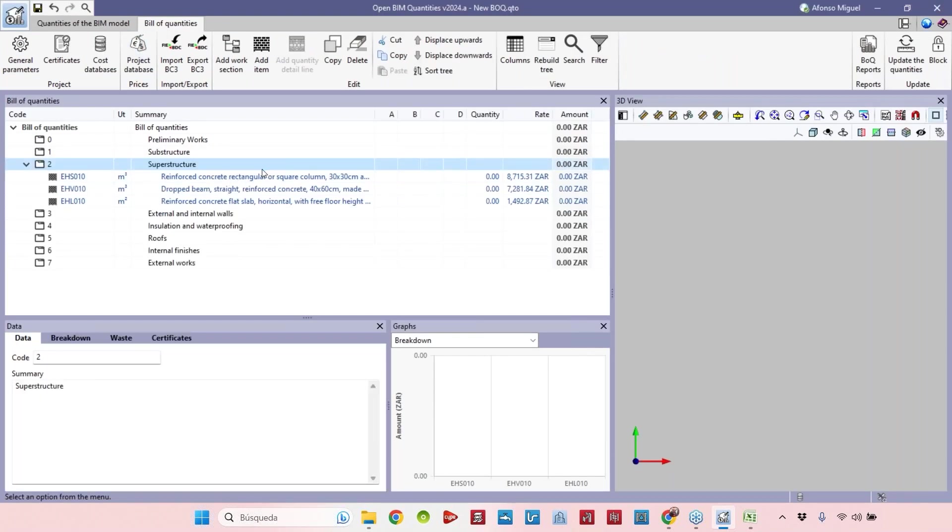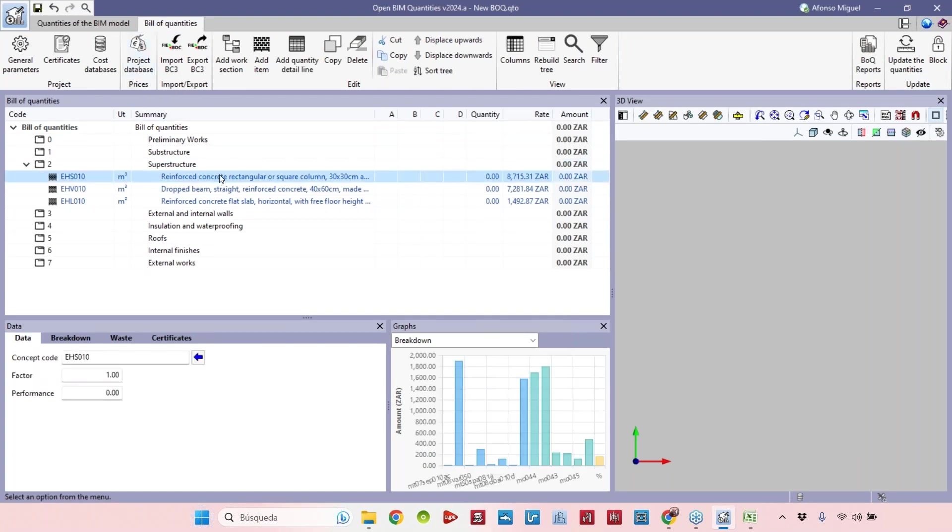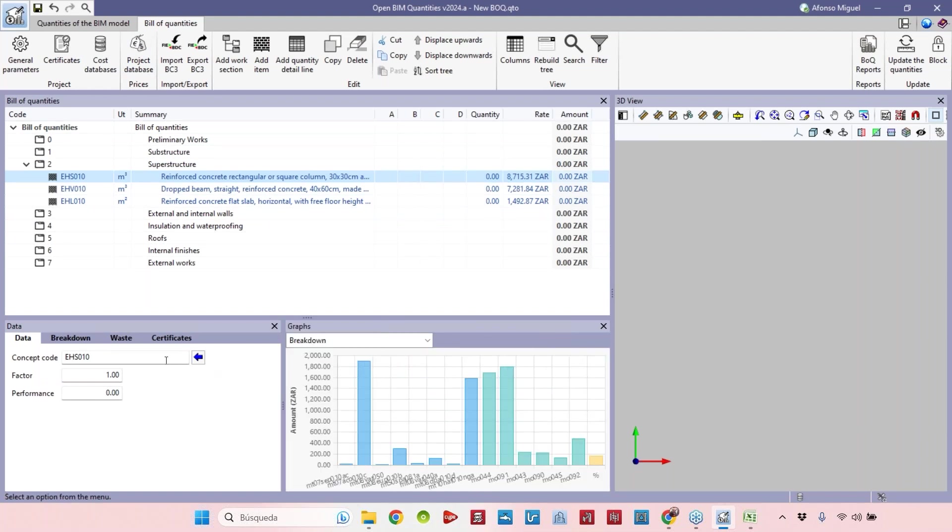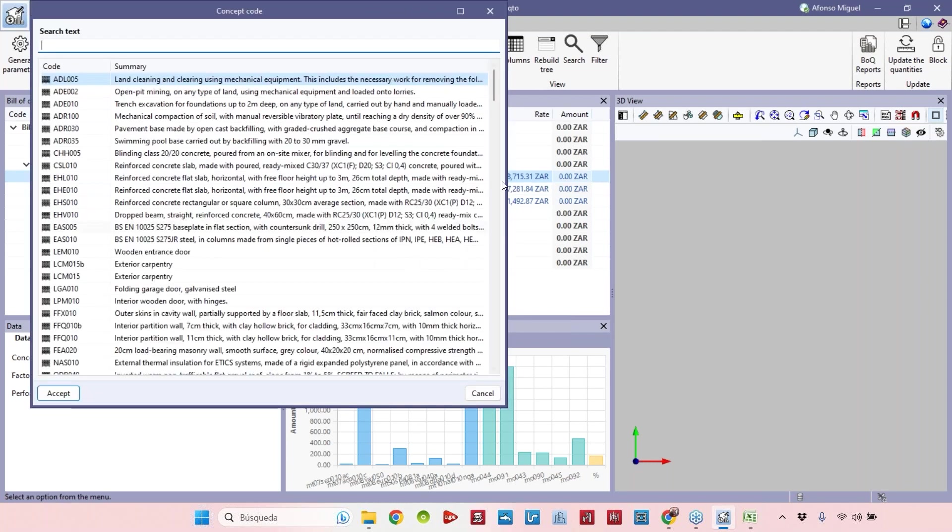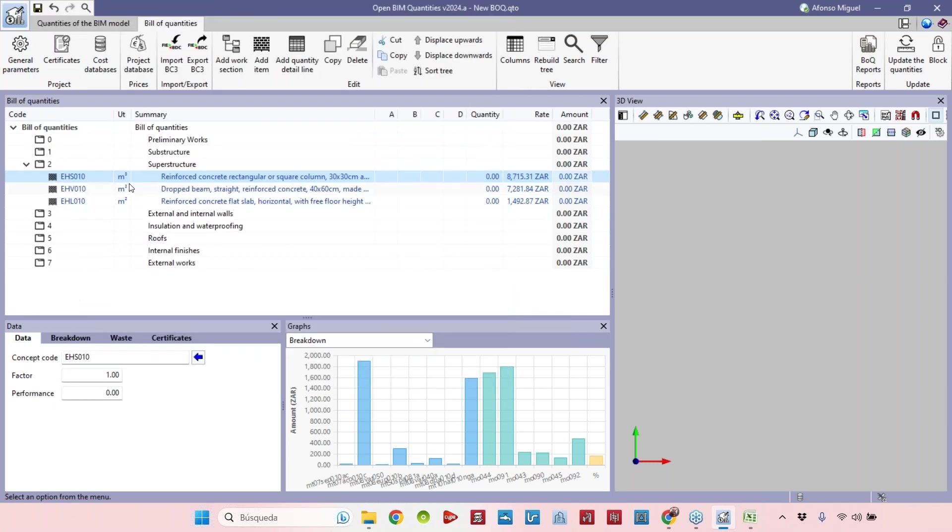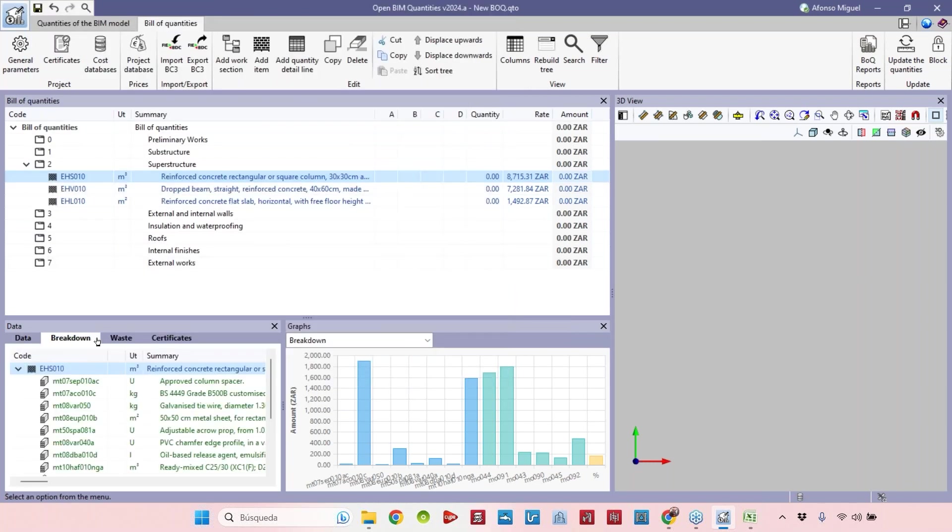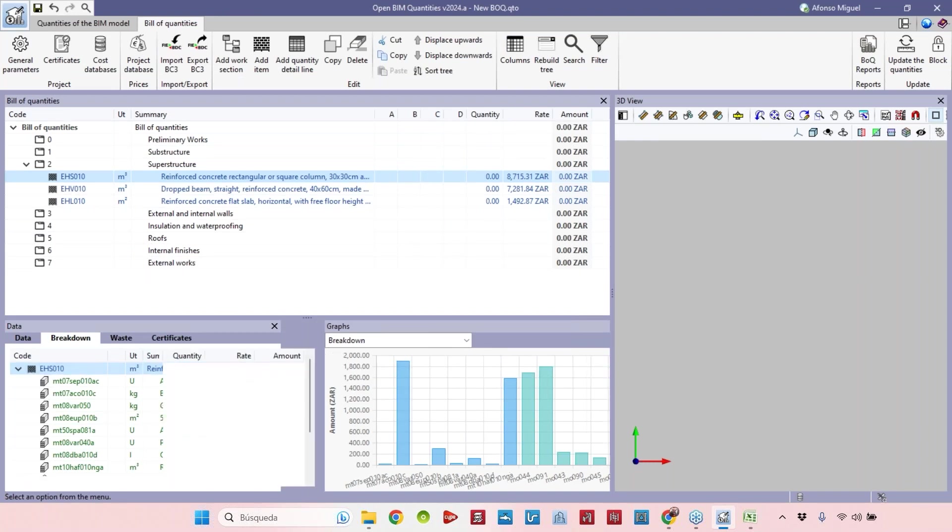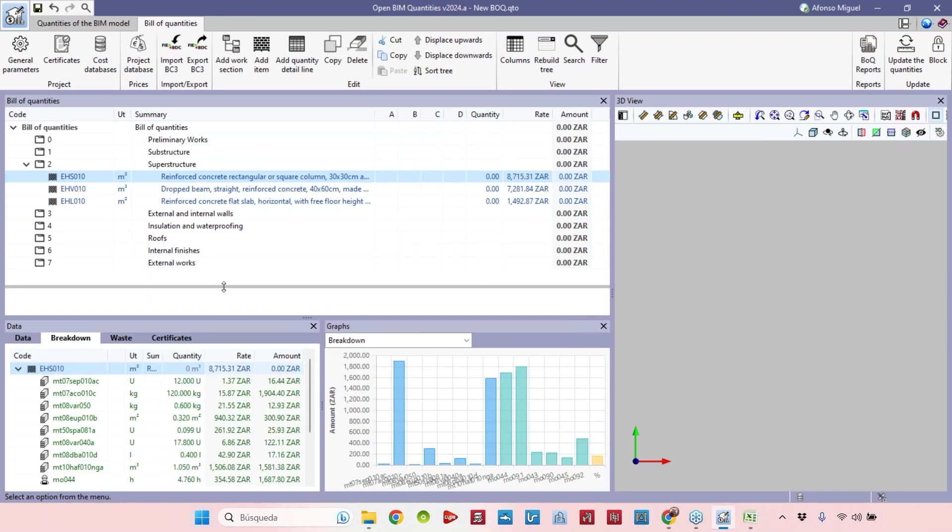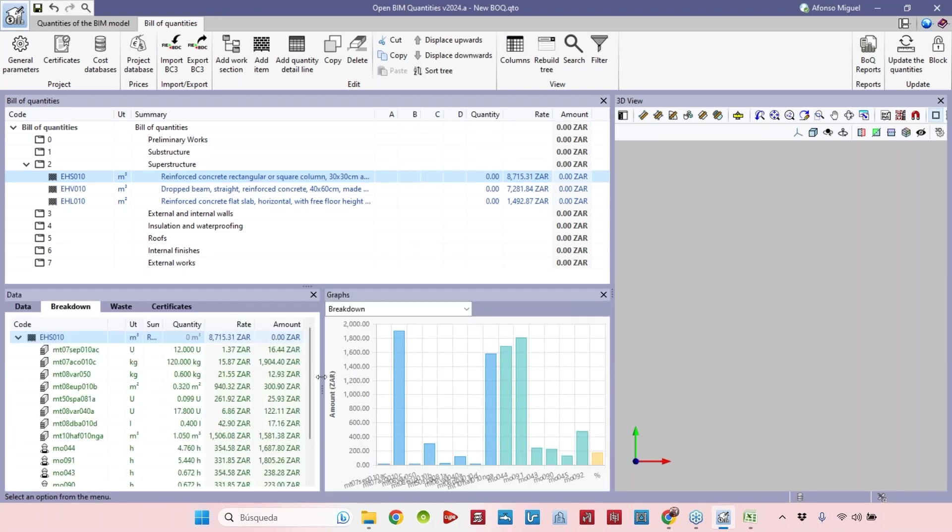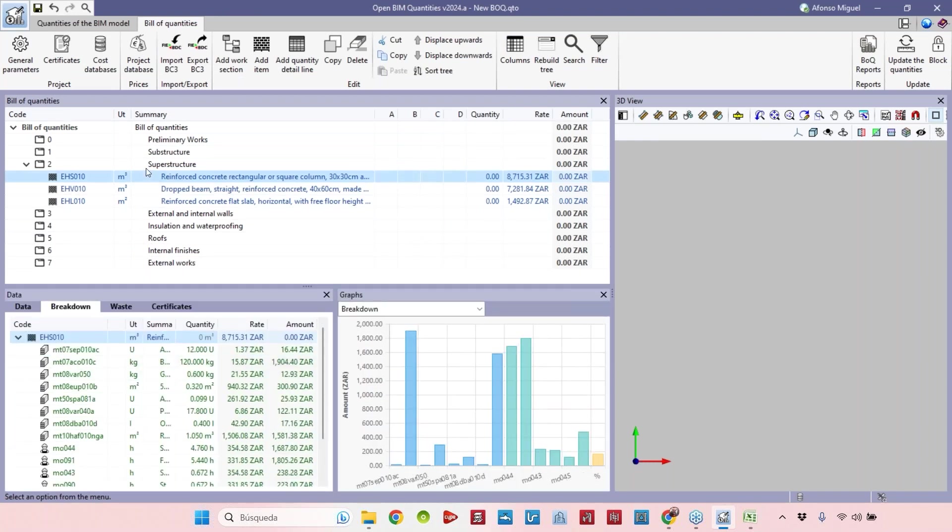Here we can see some things that are very interesting. For example, we can change the item. I selected before this item that has this code, but selecting another item from the list I can change the code. Another option is to see the breakdown of this item or concept, meaning the items that are part of this reinforced concrete rectangular or square column.